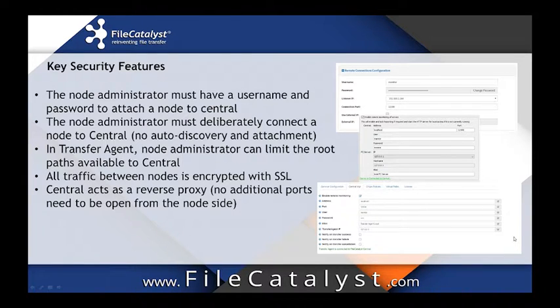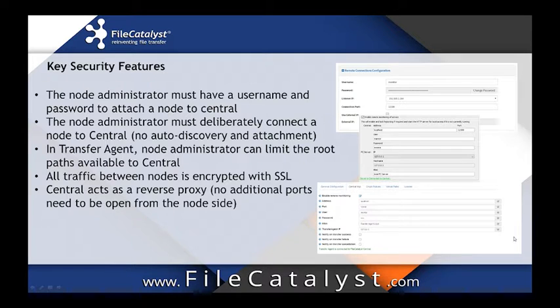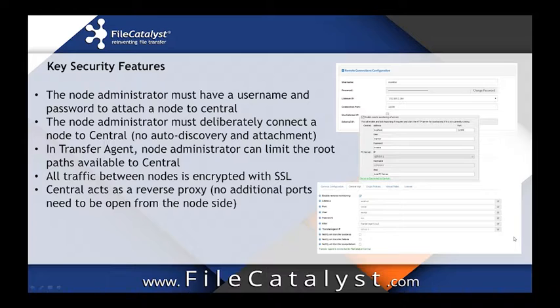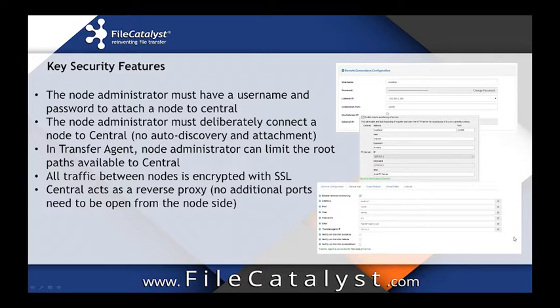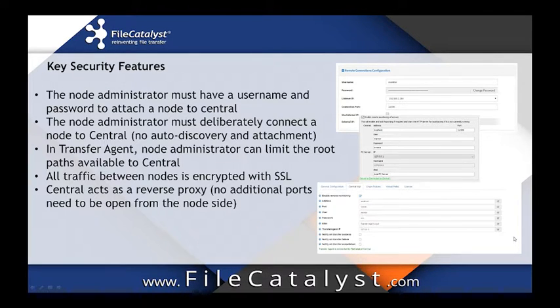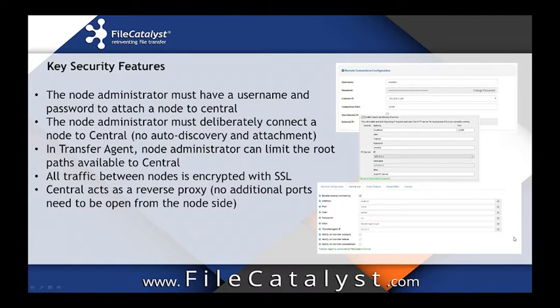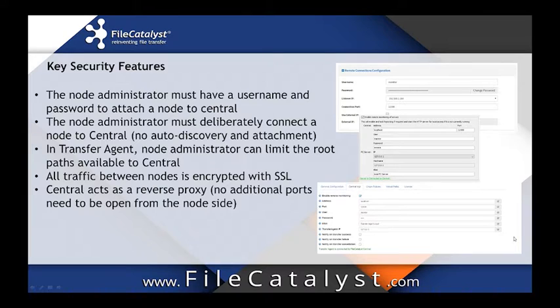Transfer agent can further limit the access of files in Central by only making certain paths available for file transfers. For example, I could only make my D drive available to Central while everything else is blocked. All traffic is also encrypted with SSL and a private key between all the nodes and Central.